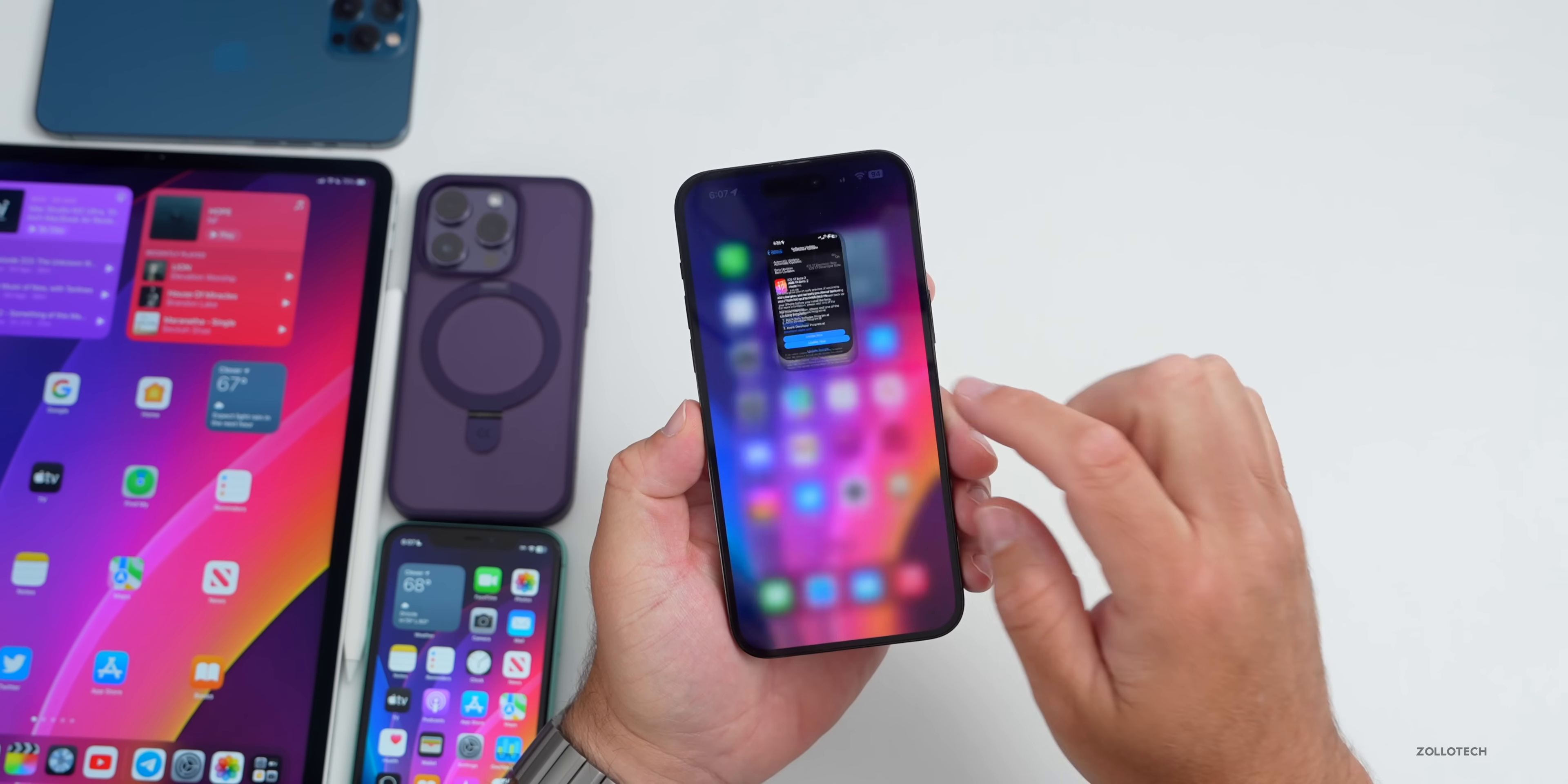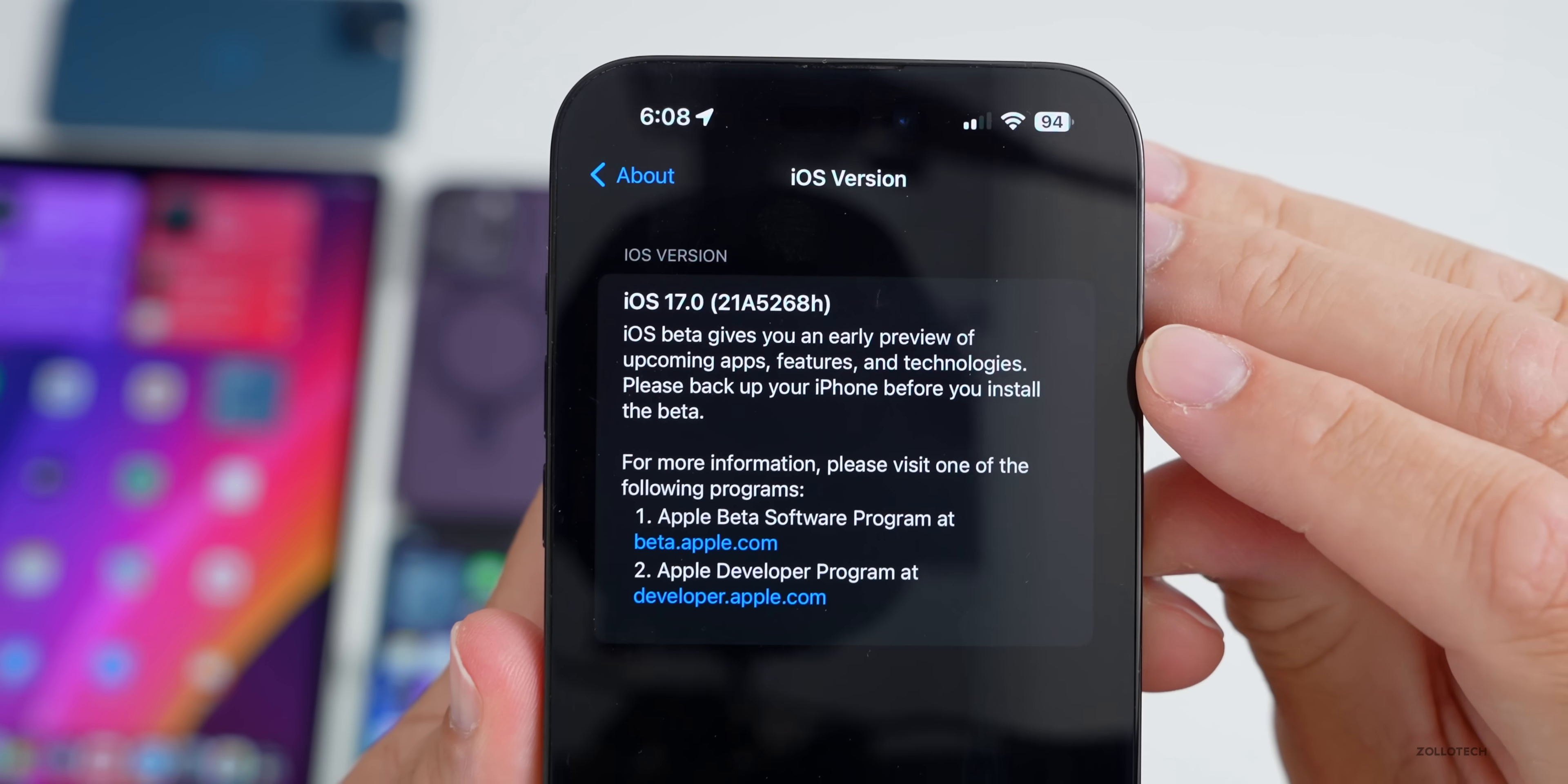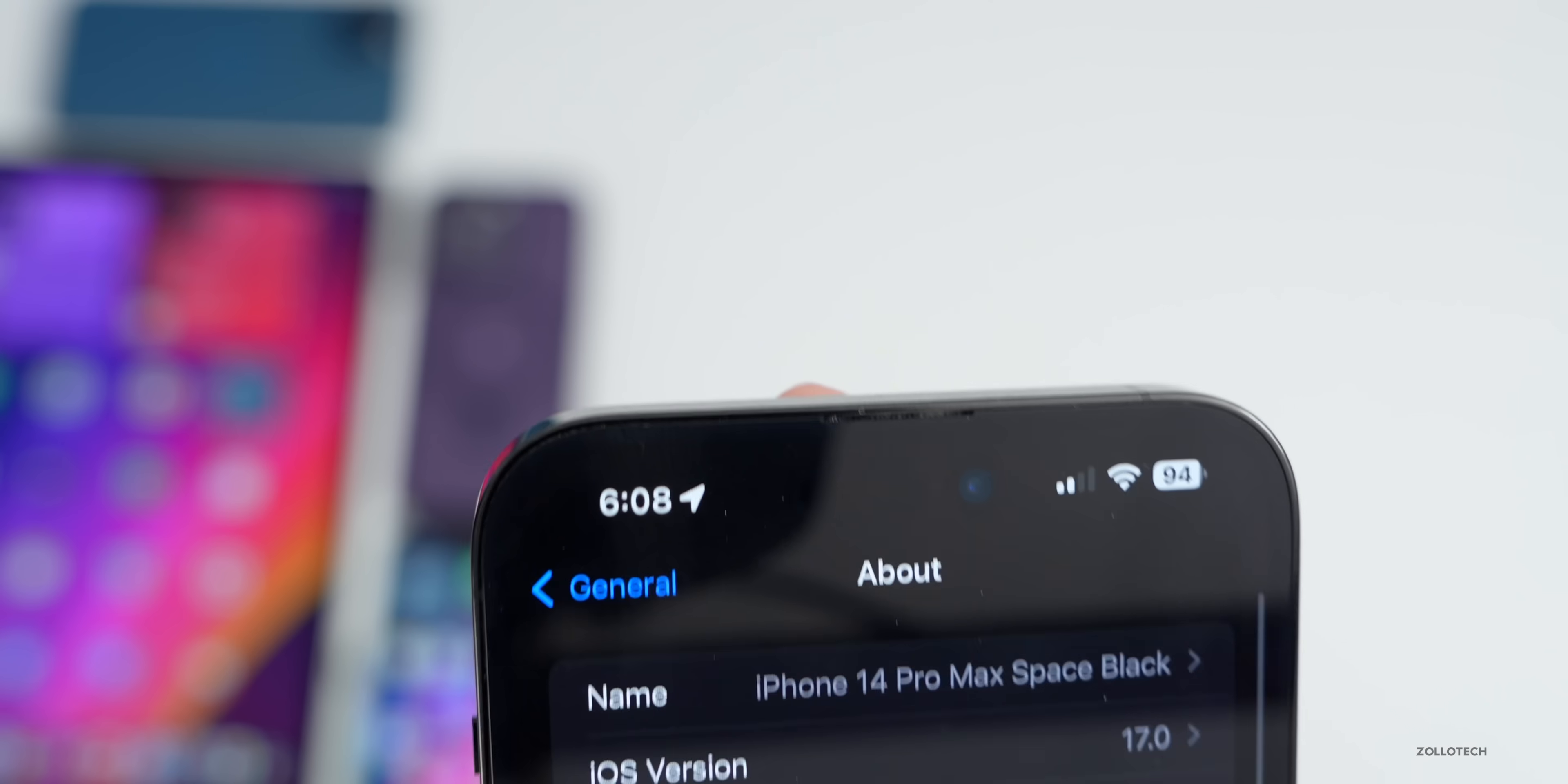Let's go ahead and take a look at the build number and talk about what's new. We'll go to Settings, then General, then About. You can see the build number is 21A5268H and this particular build brings some new features and changes. We have additional details about Apple beta software updates and Apple's developer program as well.